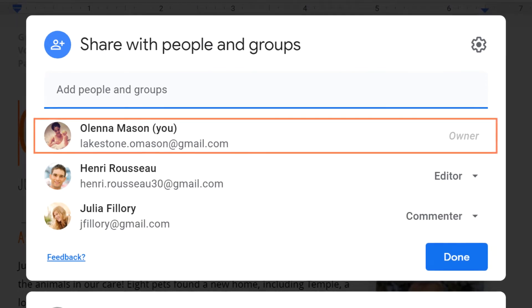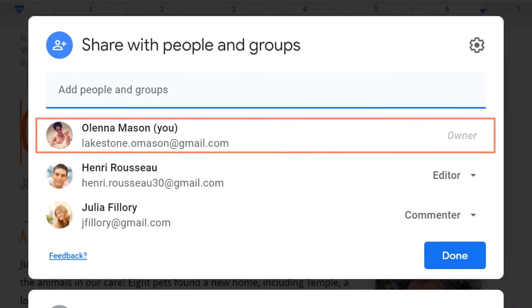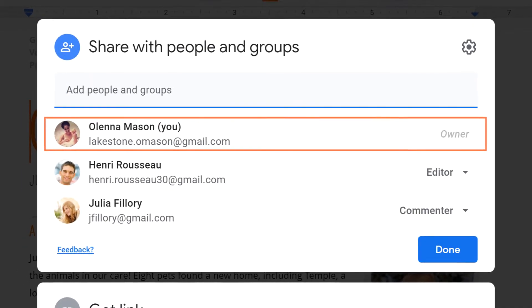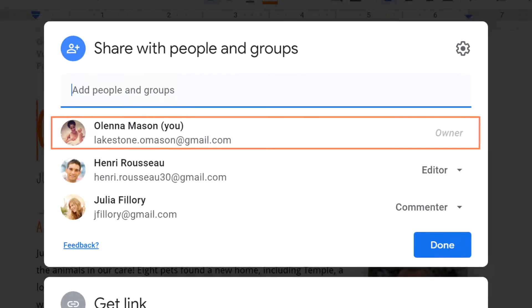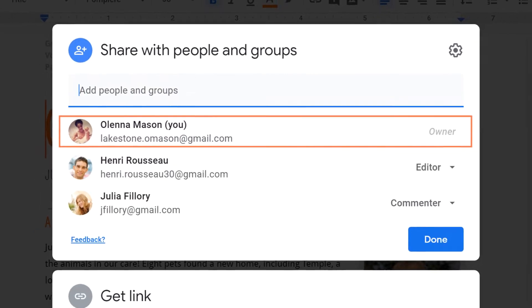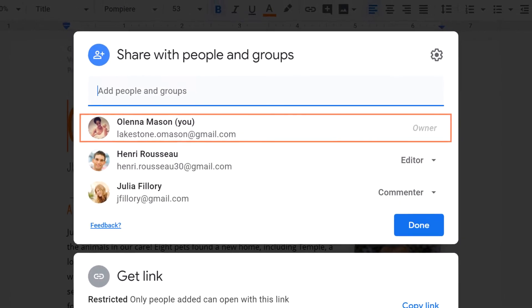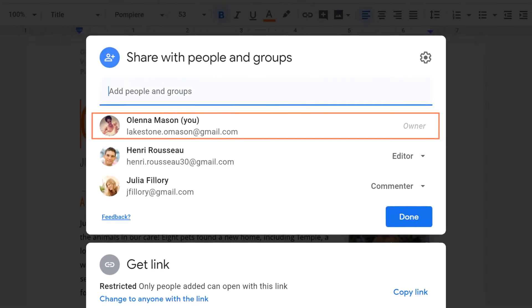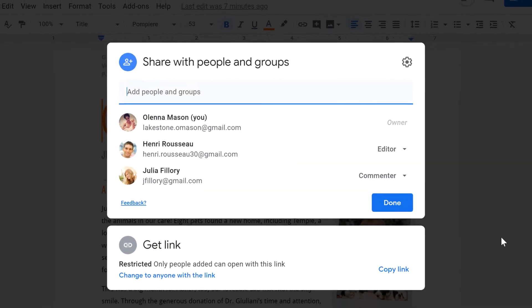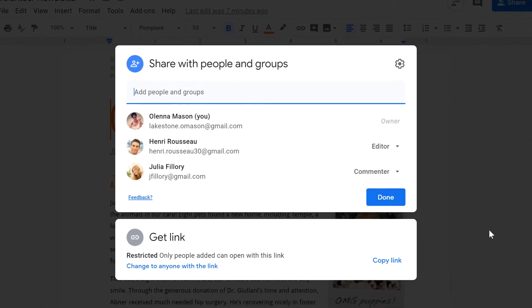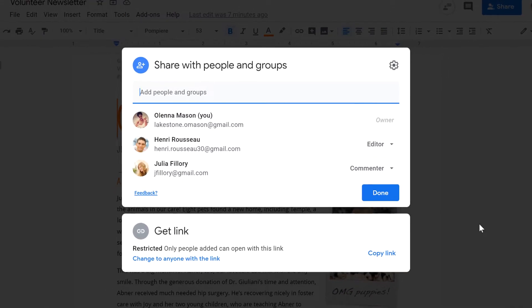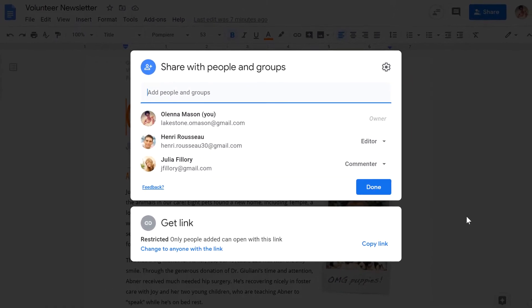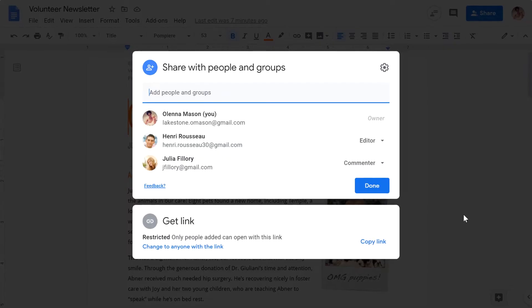When you own a Google Doc, you have total control over user permissions, and you can delete the doc whenever you please. But if you need to pass these responsibilities on to someone else, you can transfer ownership of the document to another person.